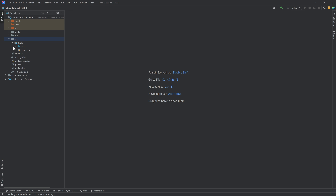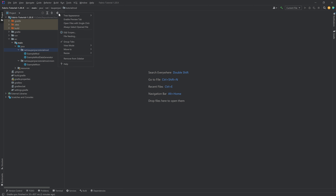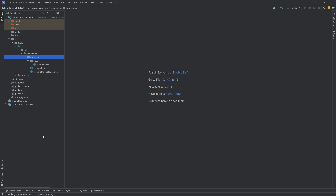We can now minimize the build window and look at the project window on the left. Expand the Java folder and you can see we have 'net.kowpenjoe.tutorialmod' as well as 'net.kowpenjoe.tutorialmod.mixin'. The first thing we're going to fix is how this is displayed — everything is on one line. Go to the gear icon → Tree Appearance and make sure both 'Flattened Packages' and 'Compact Middle Packages' are turned off. This is just the personal way I set things up so it looks the same for both of us.